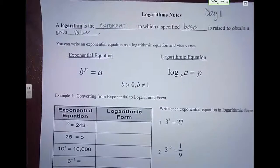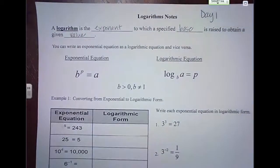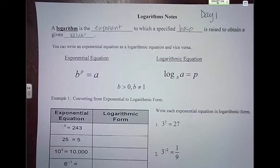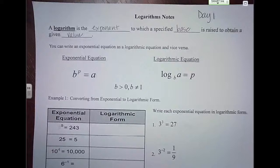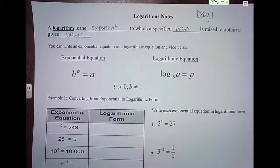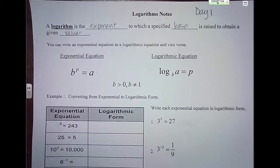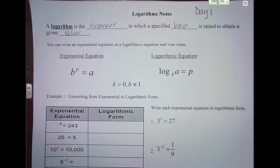We are starting logarithms today and this is going to be our last unit. It's going to be split into two different units, but it's going to be a little bit tricky. So just try to stick with it. This might be a good unit for you to go back and watch some of the notes that we do in class or check your answers on your homework.